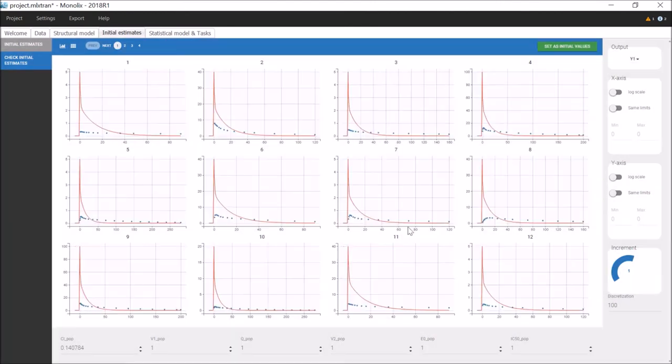The volume V has been replaced by two parameters V1 and V2, so I have to set initial values for these two.